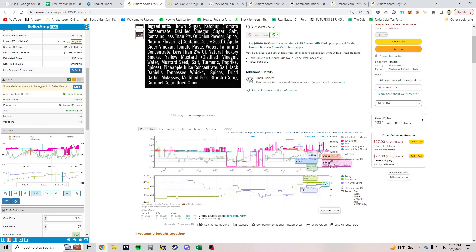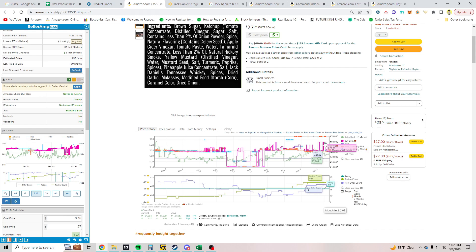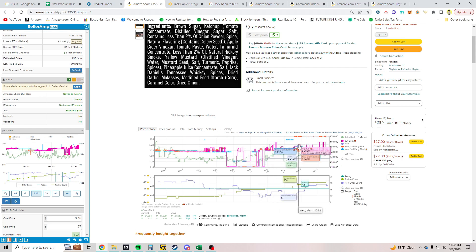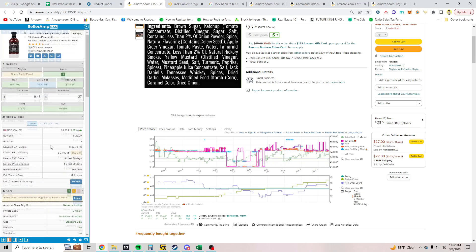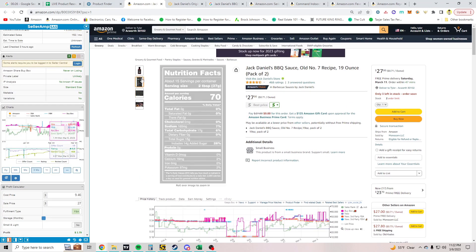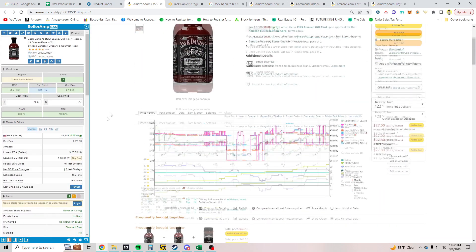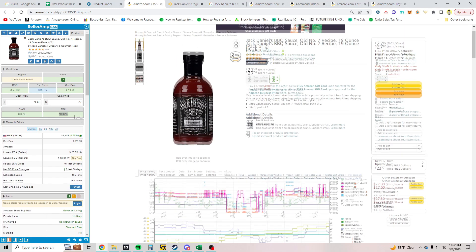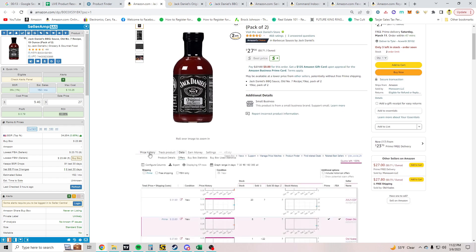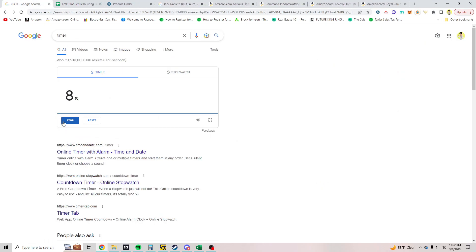Looking at the price history: there are sellers winning the buy box up to $27. Back on February 25th one seller won the buy box up to $26.93. There's history of people winning around $26-$27. You could potentially test this, but I'd recommend testing really small — probably one to two units. You're not even spending $9 to make $3, which is actually kind of good, but the volume isn't there.